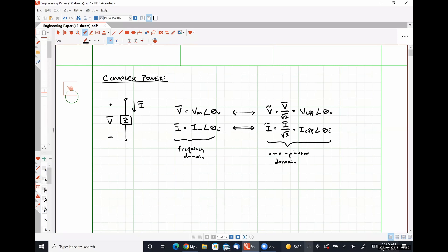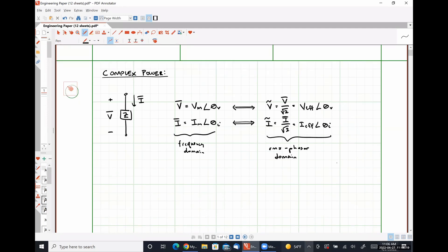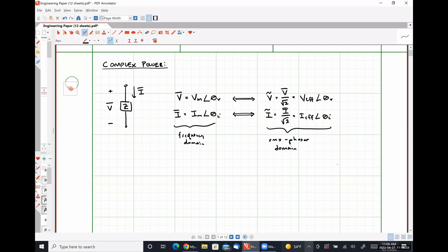The only thing that's going to change is the magnitude of our phasors — we go from the frequency domain to the RMS phasor domain by dividing by a factor of square root of two. So complex power — our mathematical definition: S is our variable to represent complex power, and it is equal to RMS phasor voltage V-tilde times the complex conjugate of RMS phasor current I-tilde.